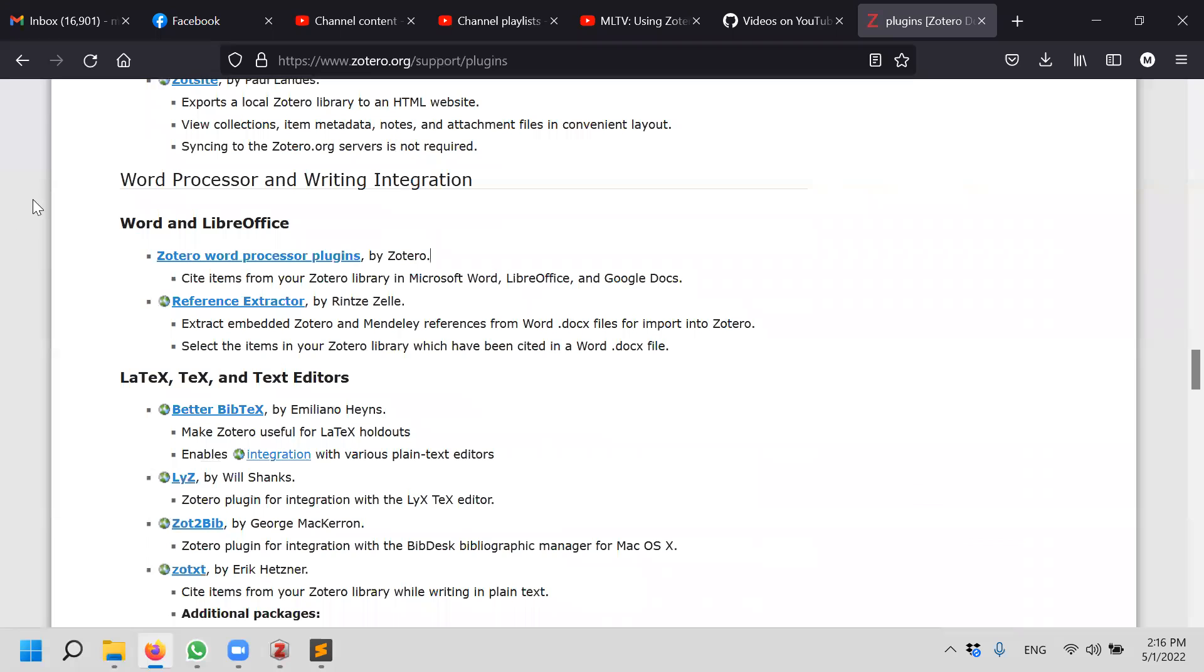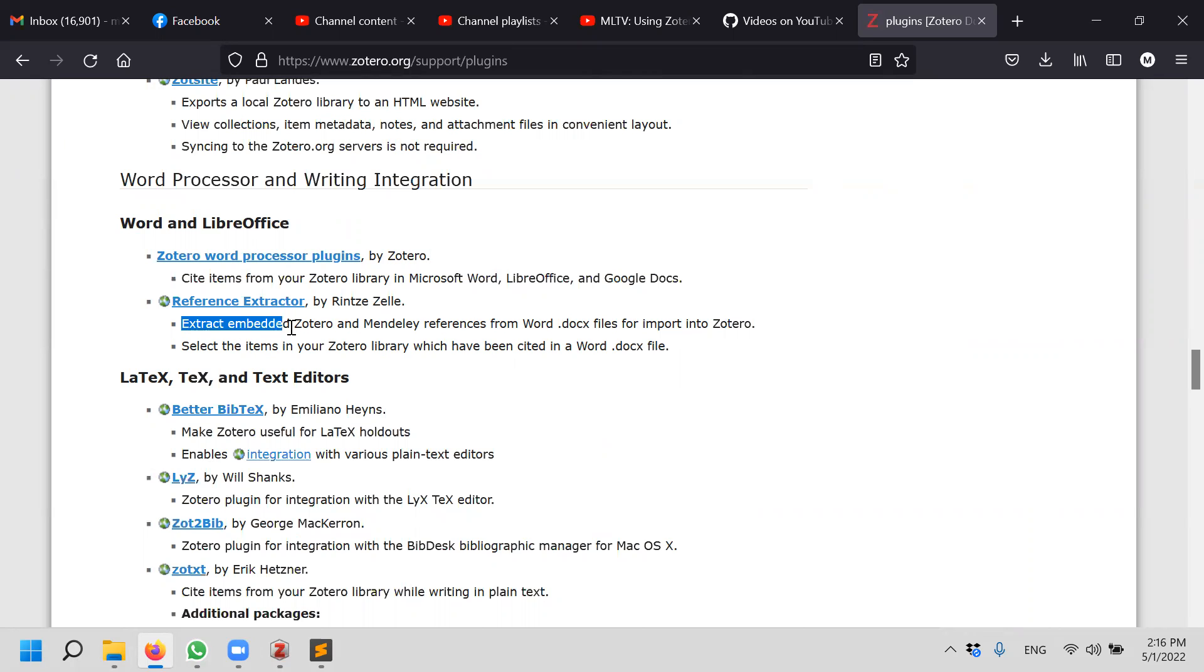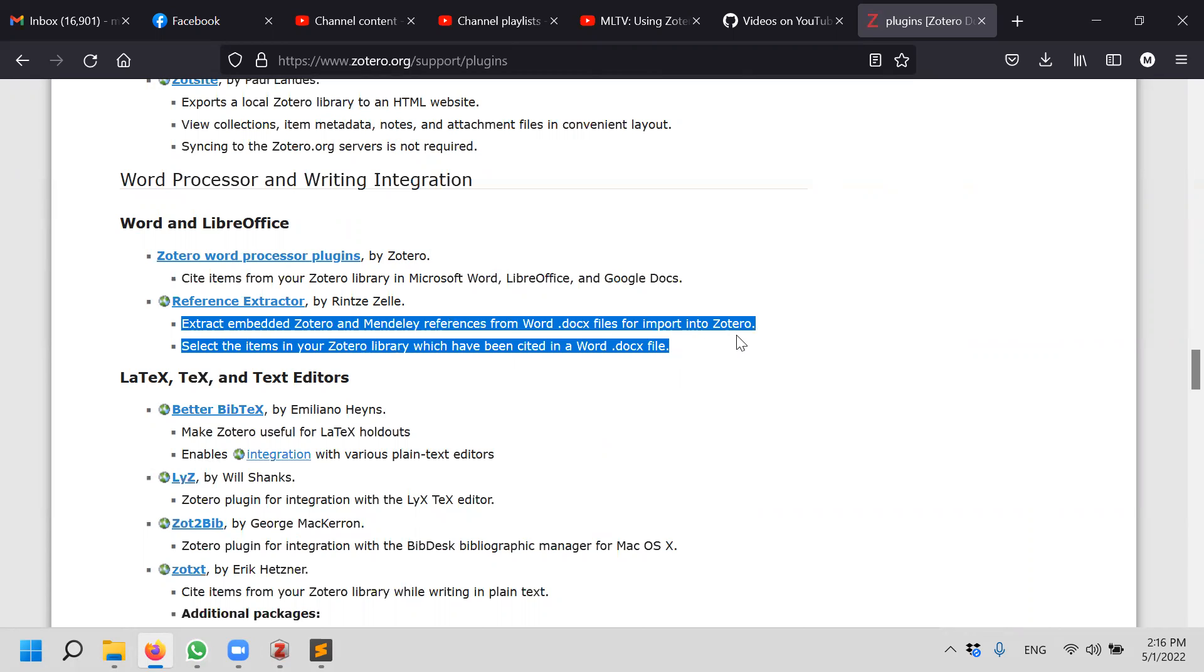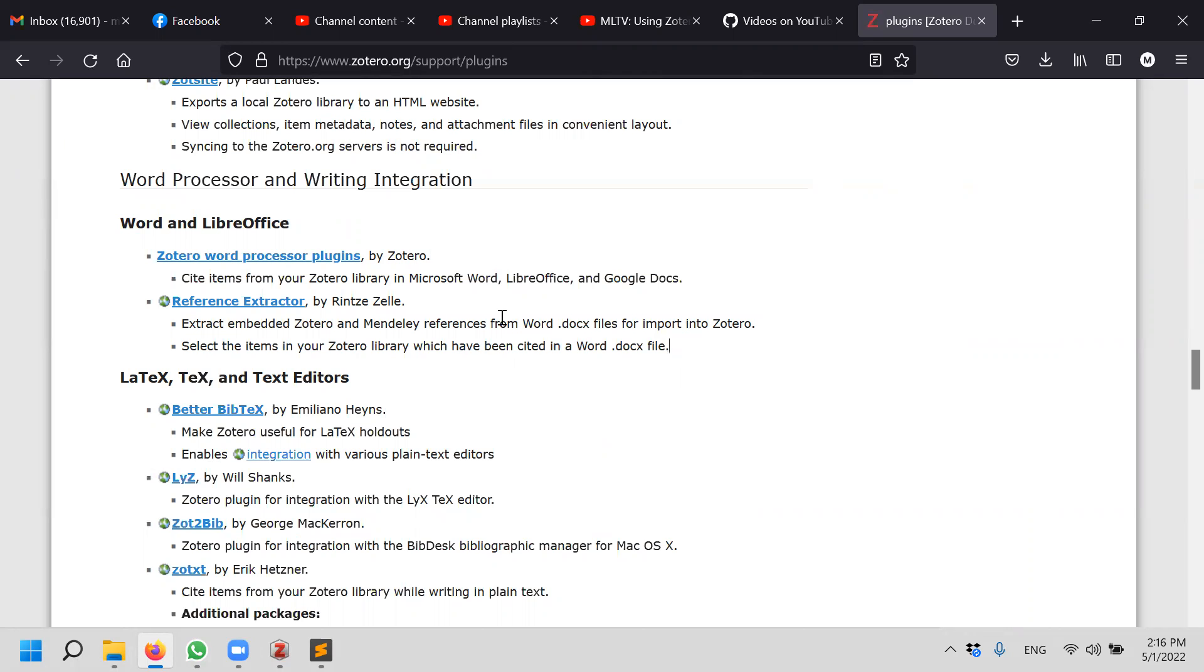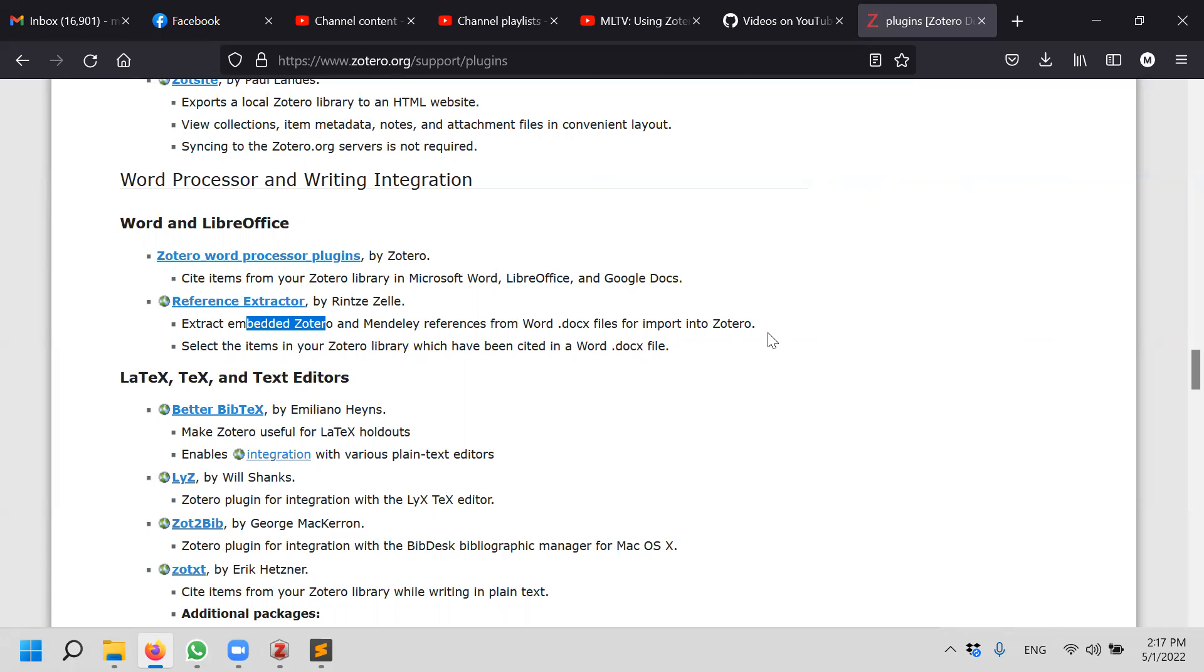Word and LibreOffice, okay. Thanks to Rinzi Zeller. It says able to extract Zotero or Mendeley references from Word document for import into Zotero. This is very important. That's exactly what I want. My references are actually formatted from Zotero embedded. At least Zotero can pull it out for my colleague to import.